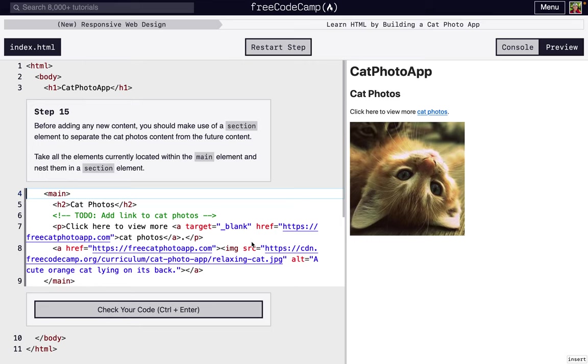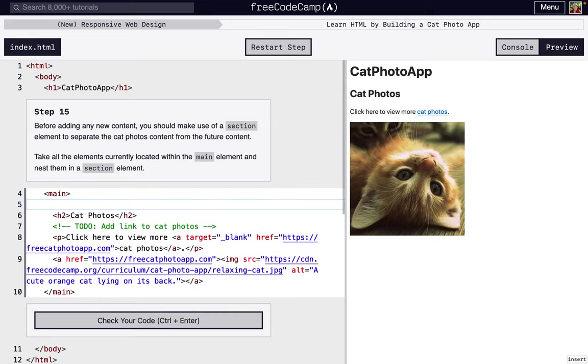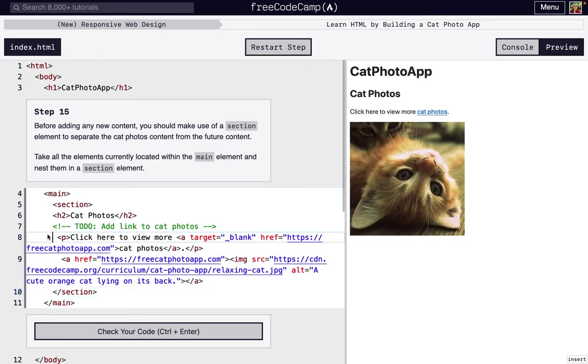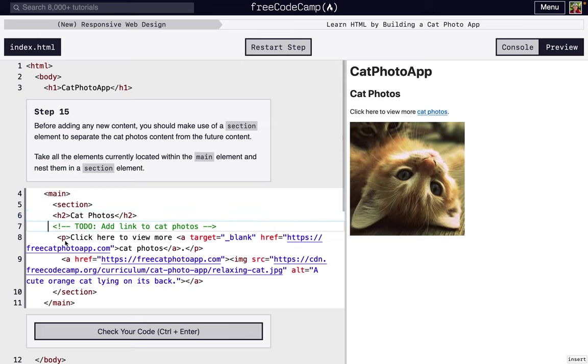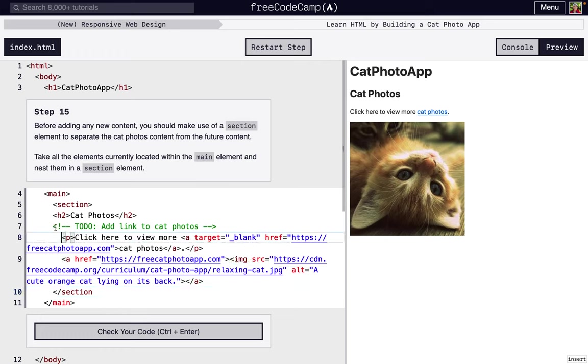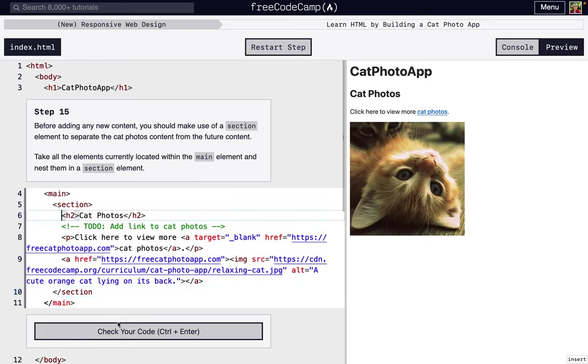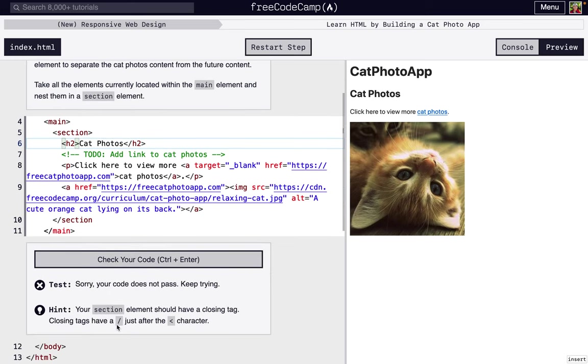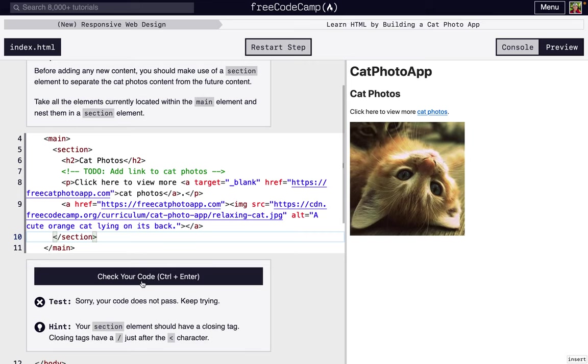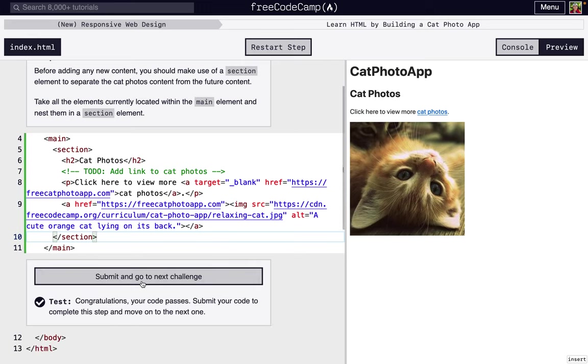Next step, we're going to actually use a section element to separate cat photos from the rest of everything else. Everything's inside main, and it wants us to say everything that's in main should be inside a section element. We actually should indent everything inside of here. I'm just going to press tab. Oh, it did not work. I forgot this closing tag. I had a closing tag but I didn't have the greater than bracket, so it didn't recognize it. There we go. Now there's a section inside of main.